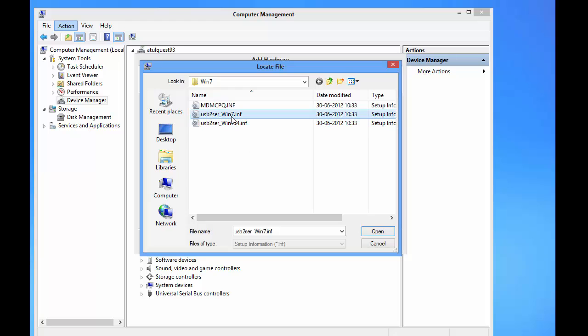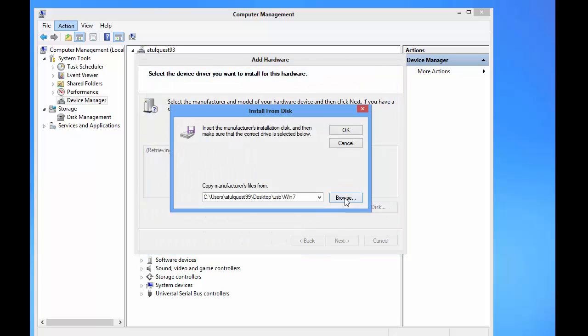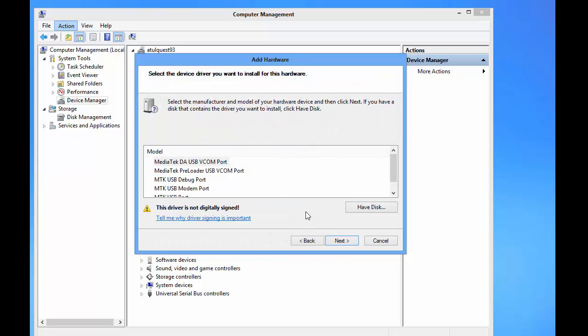And press Open. Now it has given the information about the drivers contained in the file.